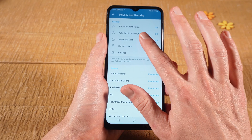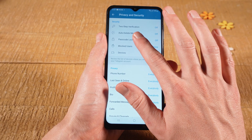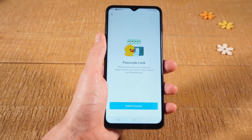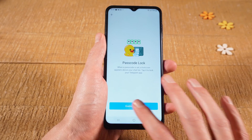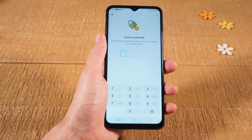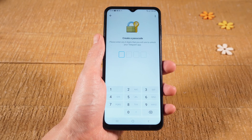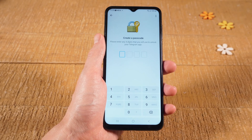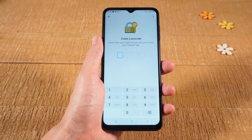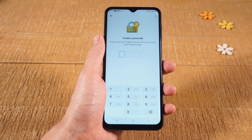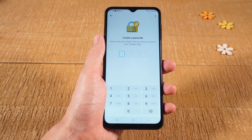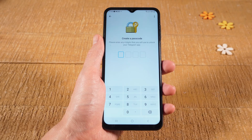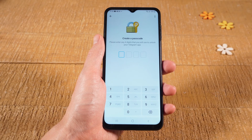Tap on Passcode Lock right here. Now at the bottom, tap on Enable Passcode. And enter the desired four-digit passcode. On the iPhone, six digits are necessary, whereas on Android devices, it's somehow reduced to four digits. So let us enter the four-digit passcode now.